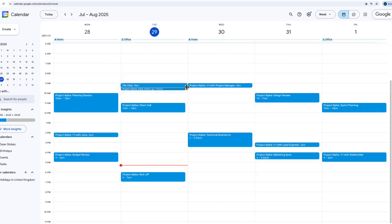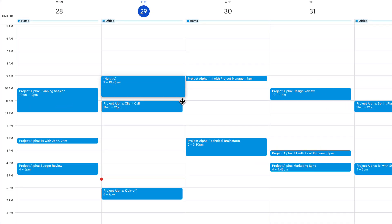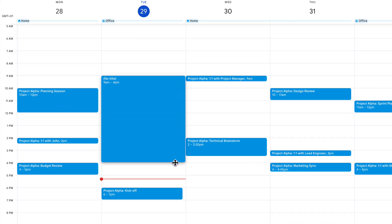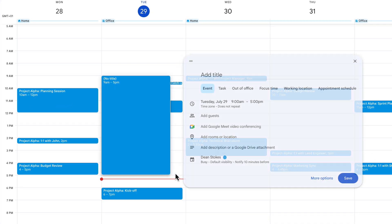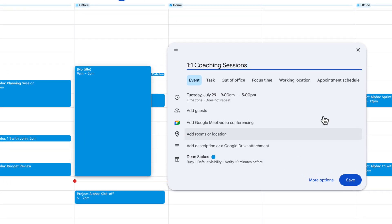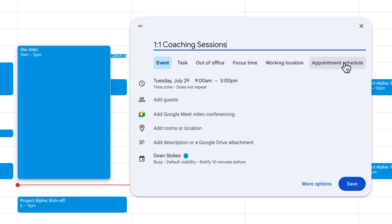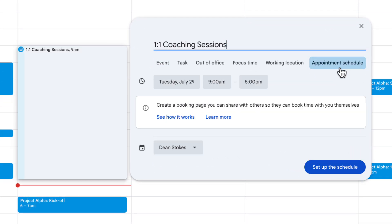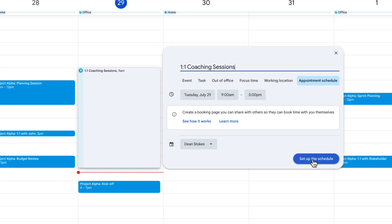To get started just make your way to Google Calendar. I want people to be able to book me between 9am and 5pm for coaching calls, so I've clicked and dragged between 9 and 5. Then I'm going to give it a title. I'm going to put one-to-one coaching sessions and I'm going to move along here to appointment schedule and just click here to say set up the schedule.